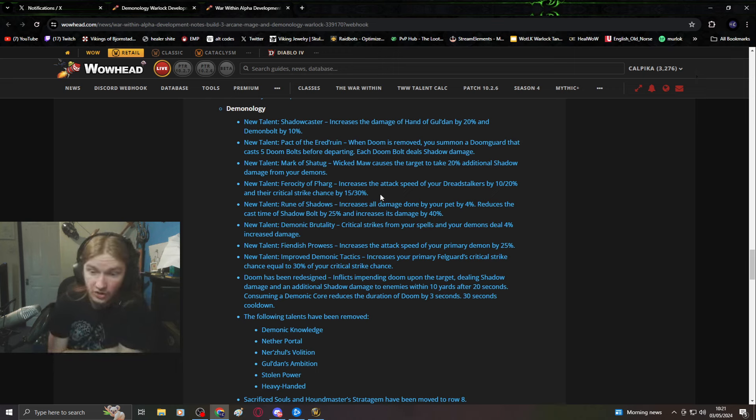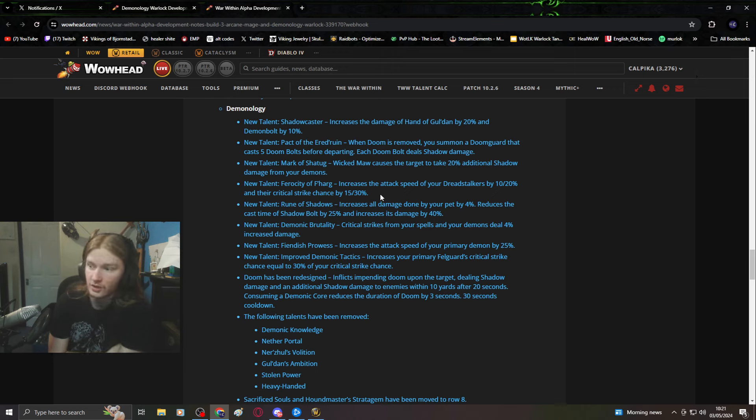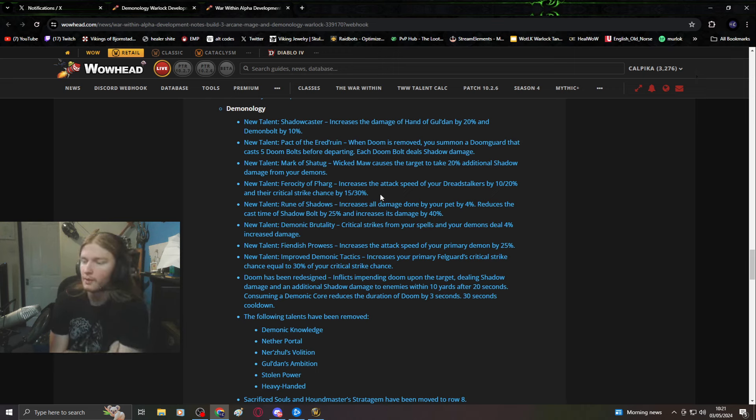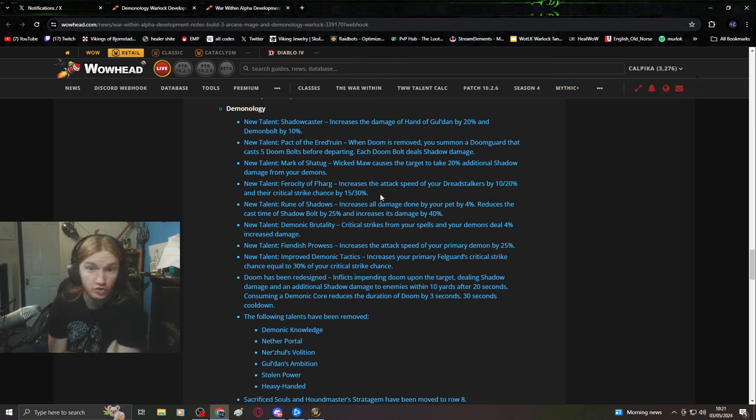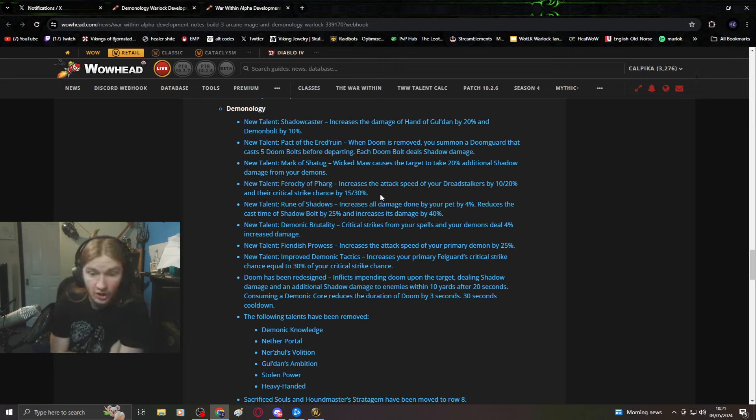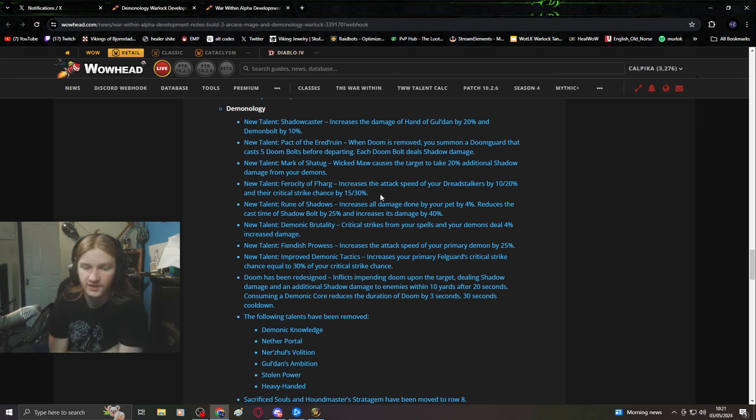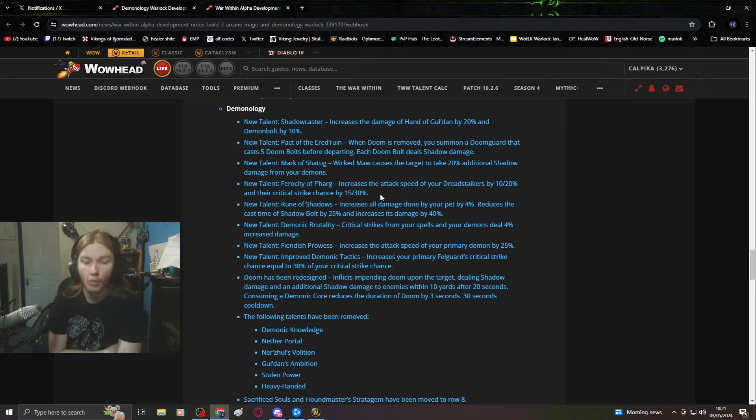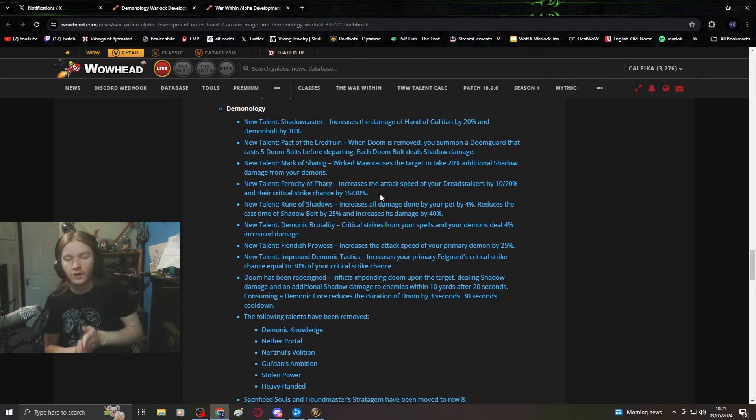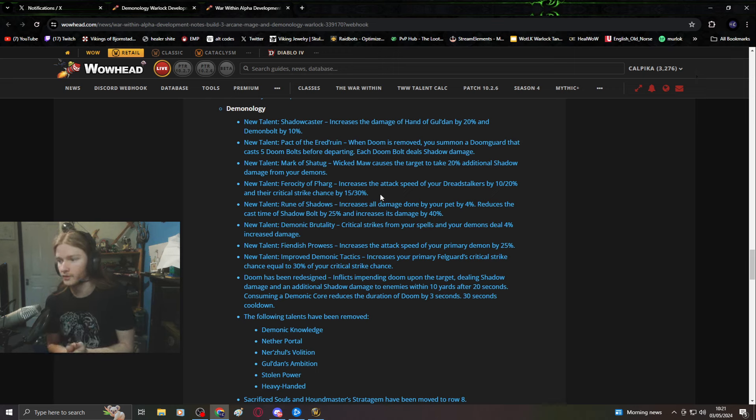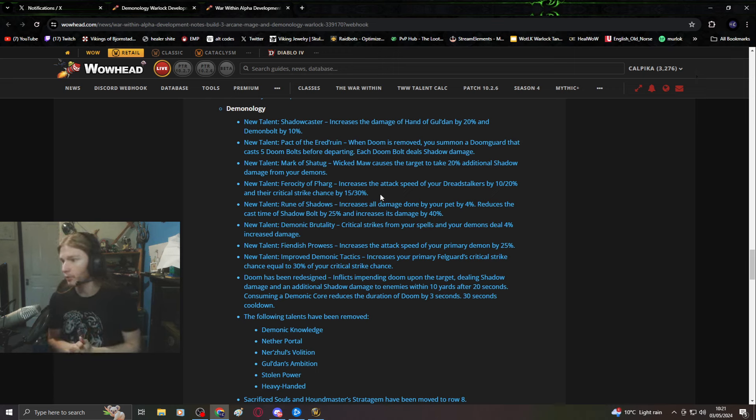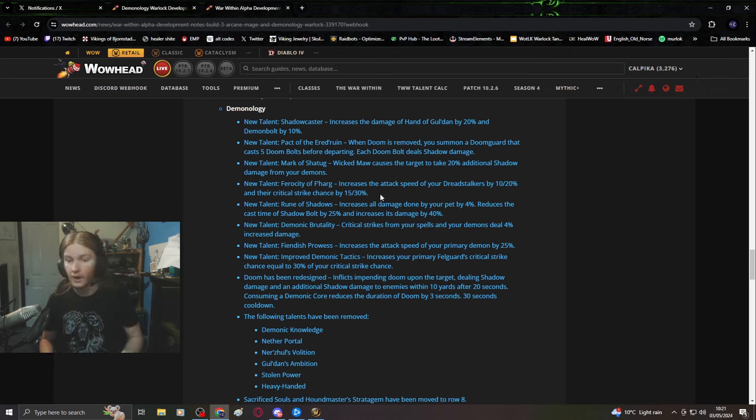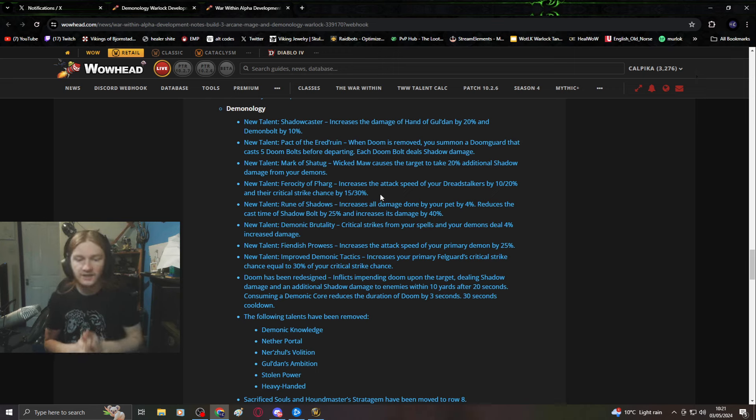Ruin the shadows: increase all damage done by your pet by 4%. That just sounds like another tuning change. Reduce the cast time of shadowbolt by 25%, no one wants this. No one wants to press shadowbolt. We want shadowbolt removed.